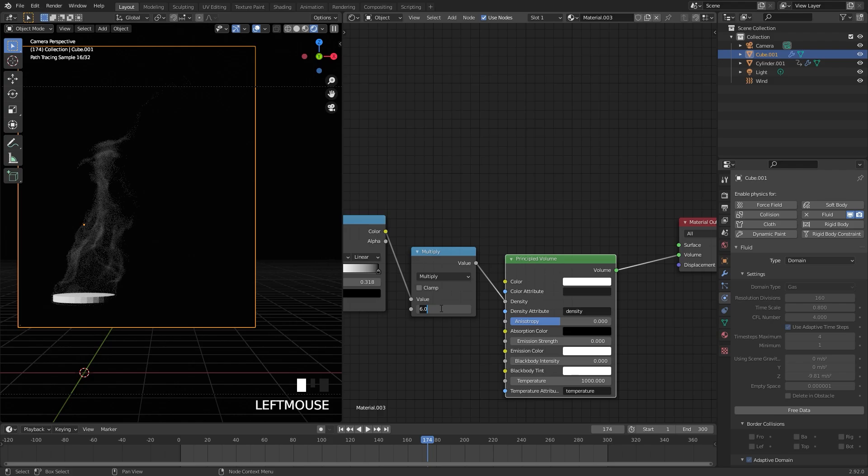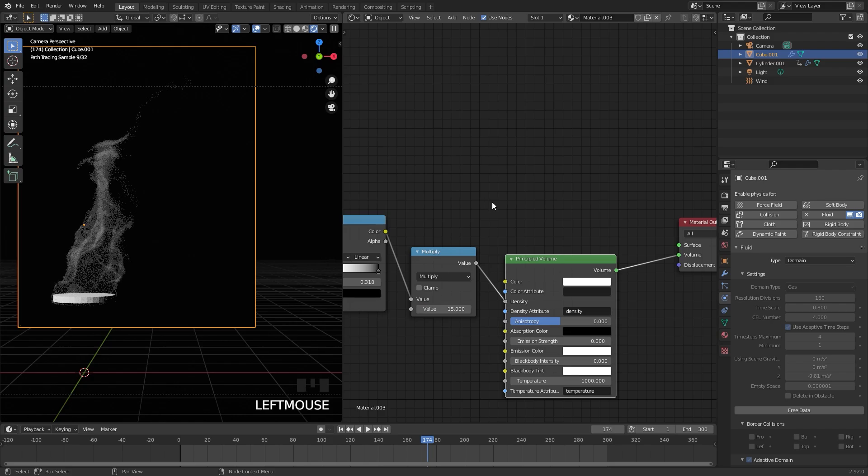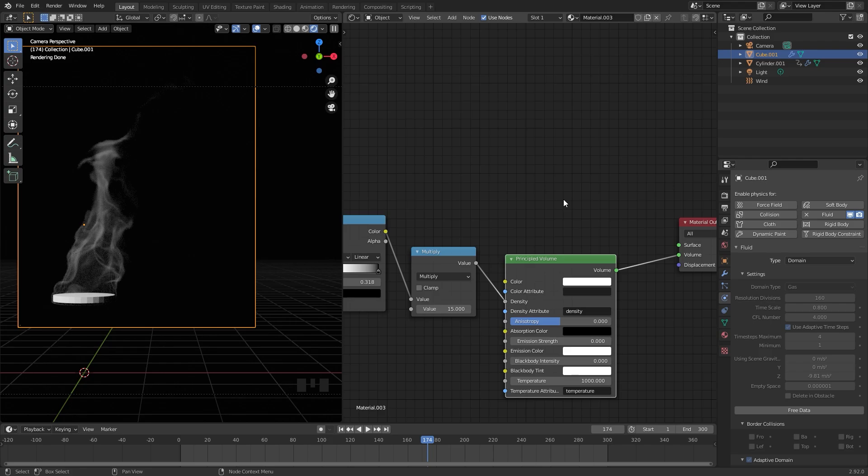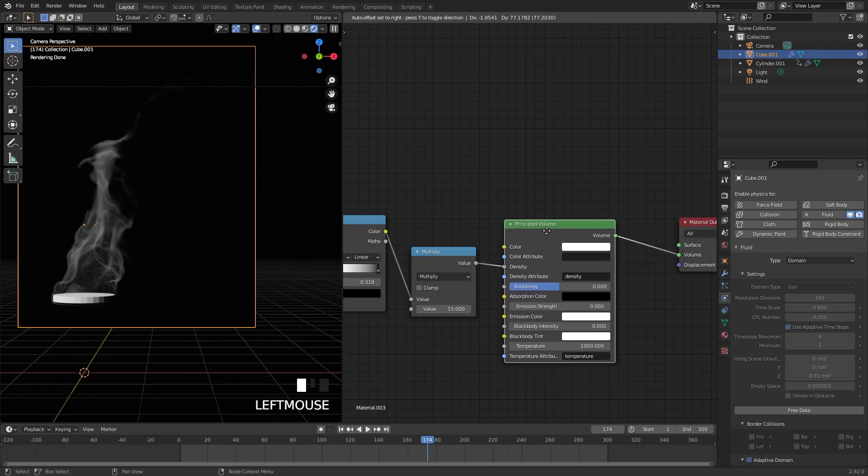I'm also going to set the multiply up to a value of 15. The reason we're doing this is because emission does not work with transparency very well. I've tried multiple times, but whenever I use the emission shader with the smoke, it would just not render with transparency. So make sure you use the principled volume instead of the emission.